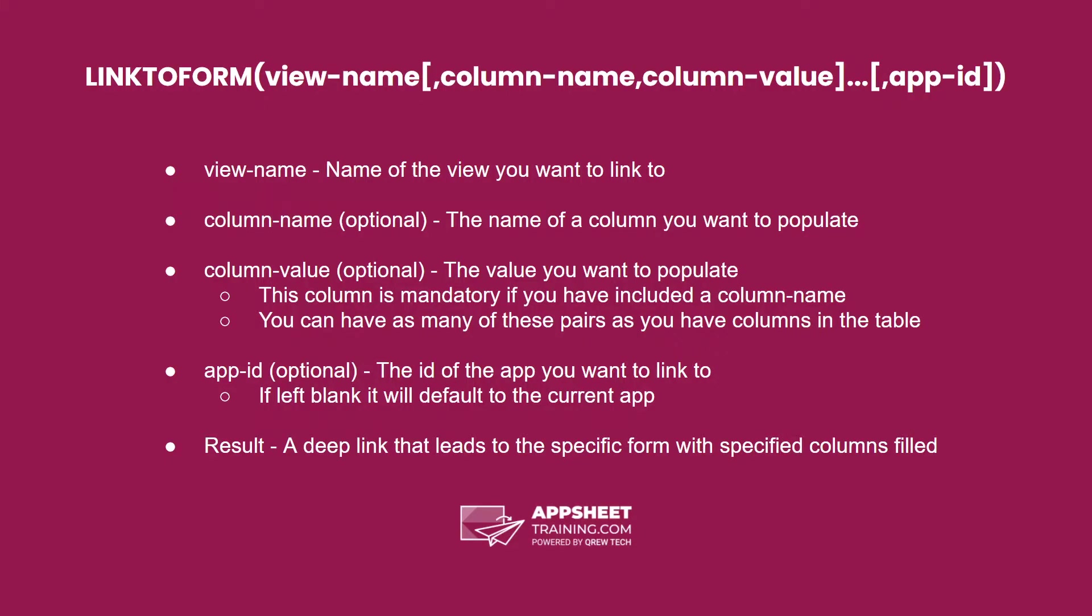Link to form expression has a number of optional parameters. One of the mandatory parameters is the view name, this is the name of the view you want to link to. It's important to note that this has to be a form view.